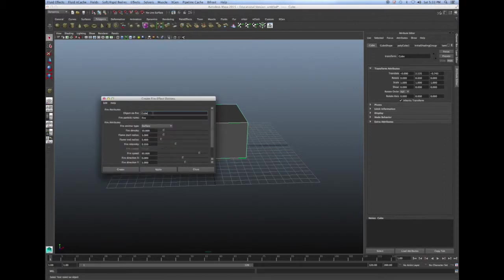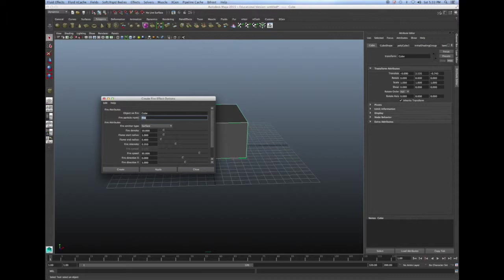Now what object do you want on fire? I want my cube to be on fire and what do you want to name your fire? I just named my fire fire.